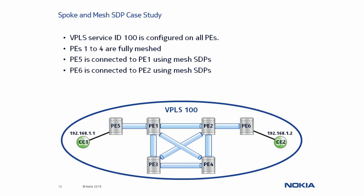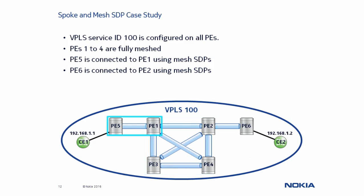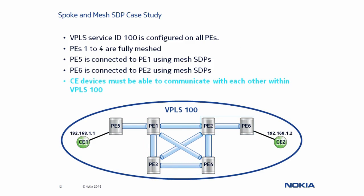Next, we will move to our lab environment to complete this case study. VPLS100 is configured on all the PE routers. However, notice that only PEs 1, 2, 3, and 4 are fully meshed. PE5 is connected only to PE1 by mesh SDPs, and PE6 is connected only to PE2, also by mesh SDPs. We need to ensure the CE devices can communicate with each other within VPLS100.